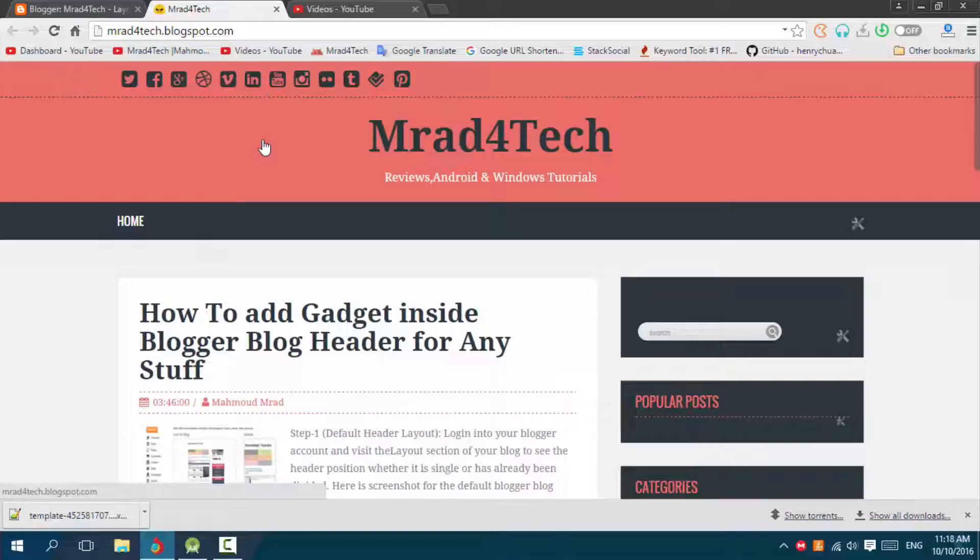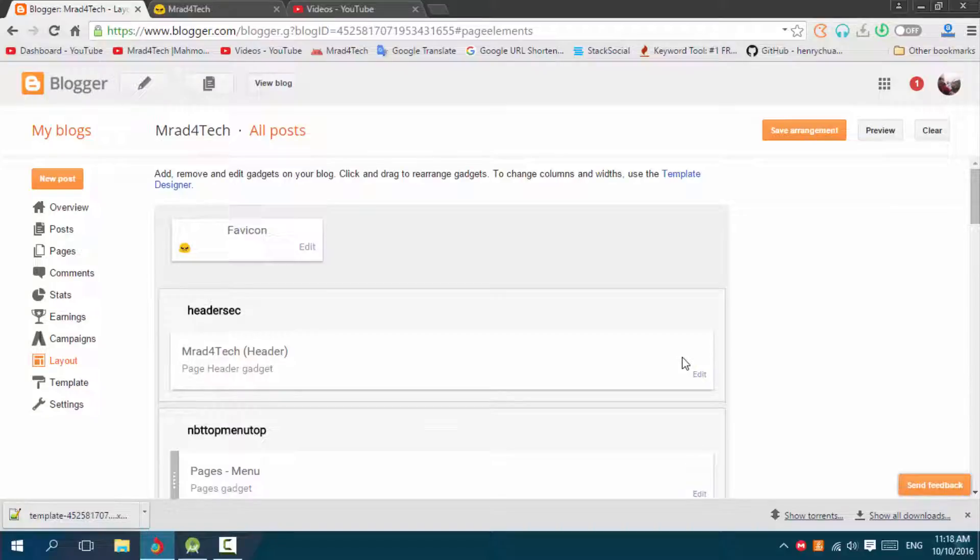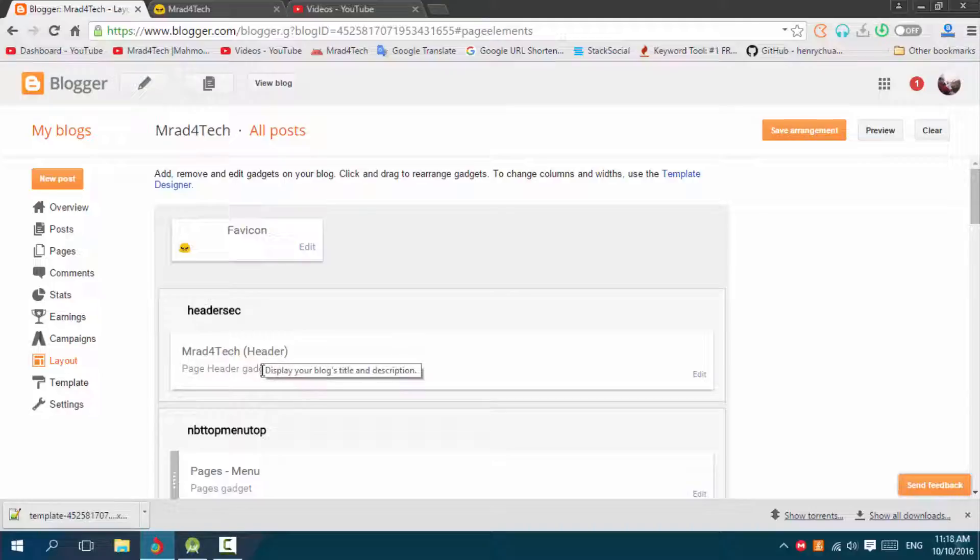Okay, so as you see I have a header here, but if I go to my layout I can't add any gadget to this header. As you see, it's limited with this Imrad for Tech and description, so I need to add two gadgets for this.